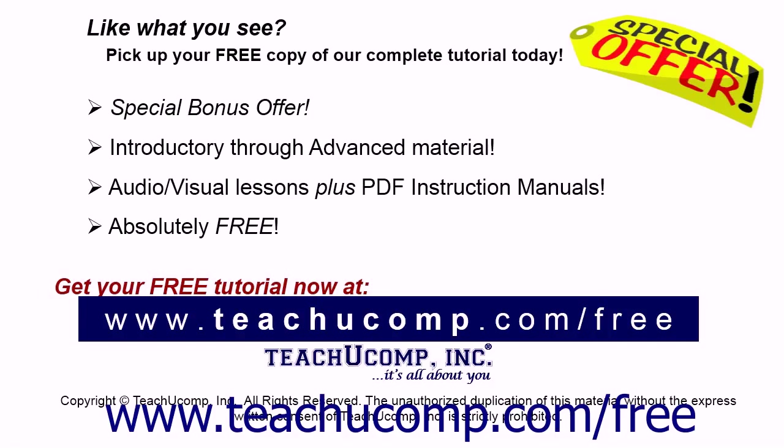Like what you see? Pick up your free copy of the complete tutorial at www.teachucomp.com forward slash free.